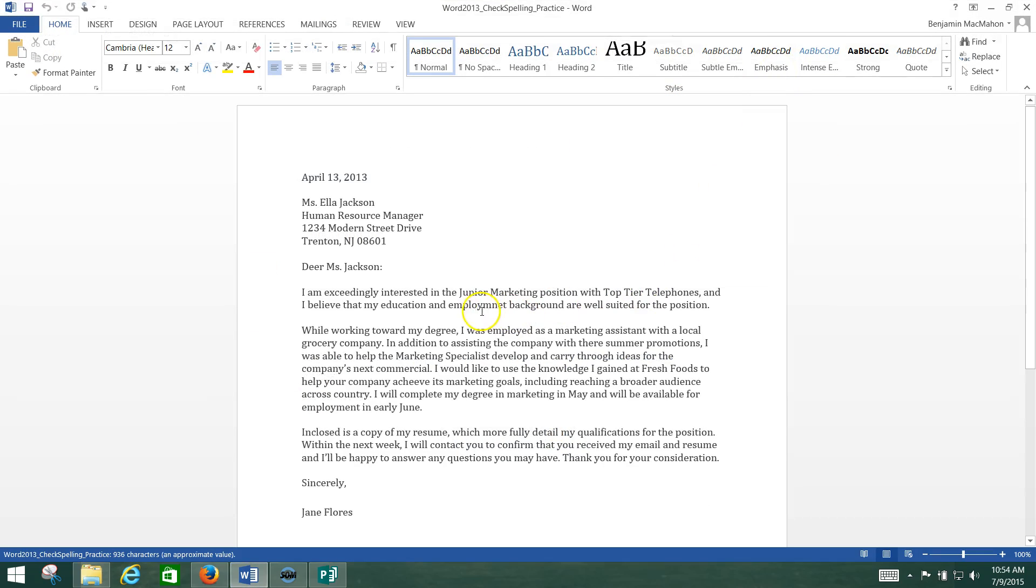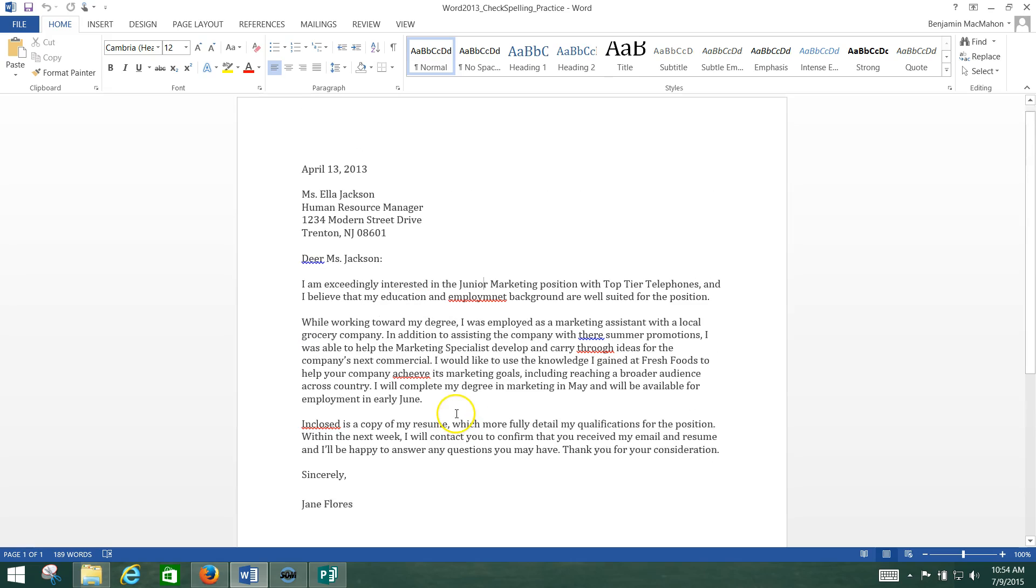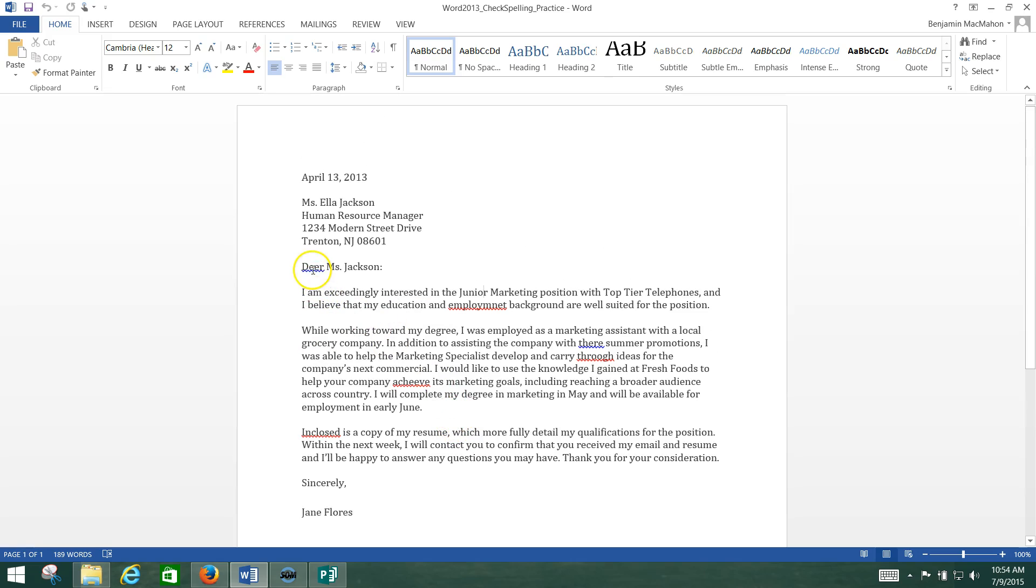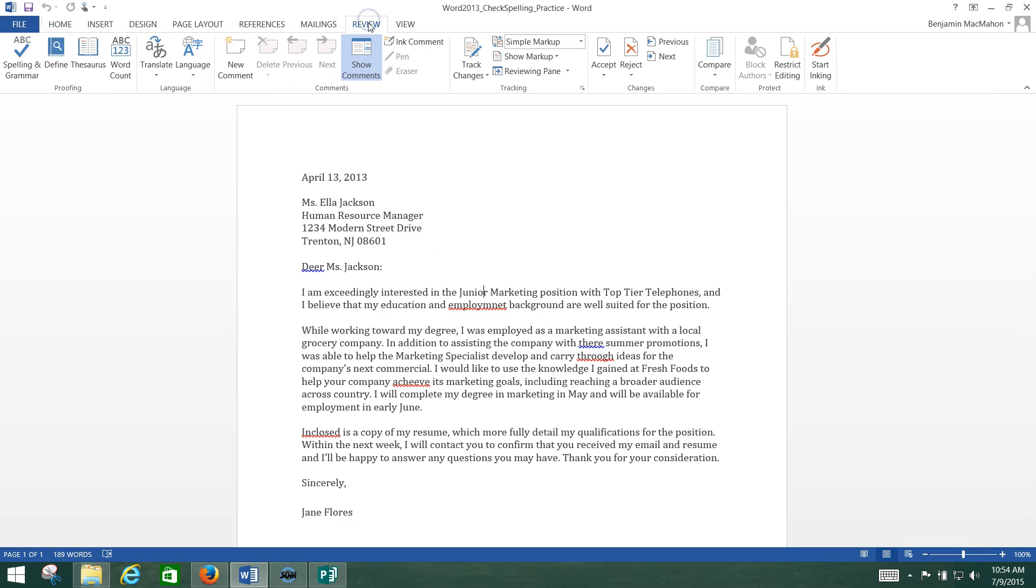Now what we need to do is, see how I just clicked once in the document and then the grammar and spelling check things popped up. We've got the blue underlined for grammar and then the red underlined for spelling errors. Now there's a couple of different ways we can do this. We need to go to the review tab and run our spell check and our thesaurus check if we want to.